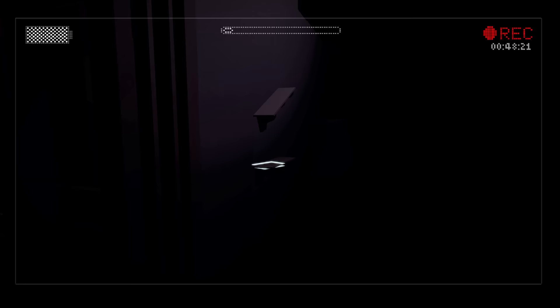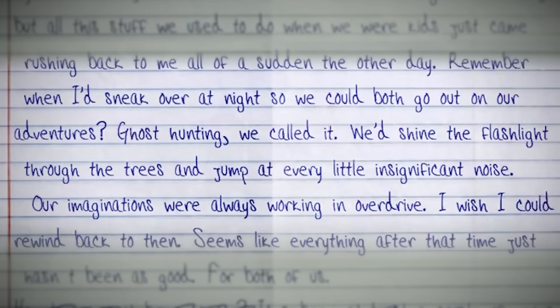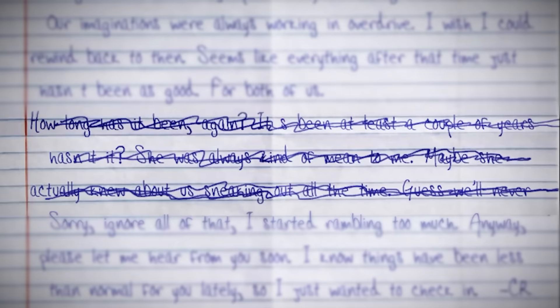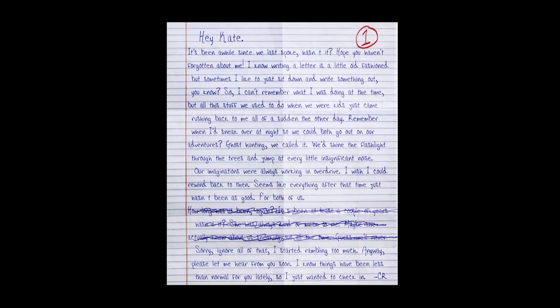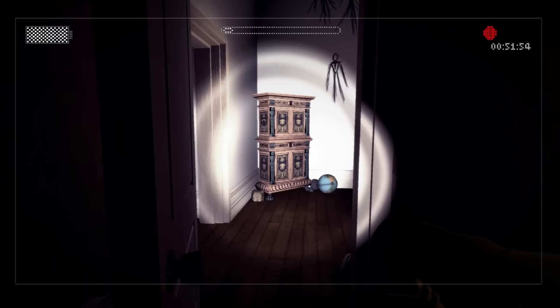The first note is handwritten and recalls when C.R. and Kate used to play together as kids. He would sneak over to her house in the dead of night and the two would go exploring in the woods together. It seems C.R. snuck out due to an unstable home life. However, things sound as if they haven't been so great for him in the time since, with communication between himself and Kate dying out for many years. What could have caused him to get back in touch?